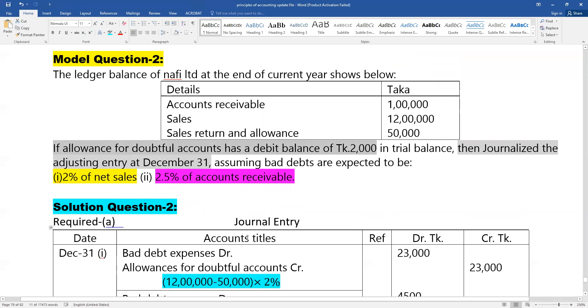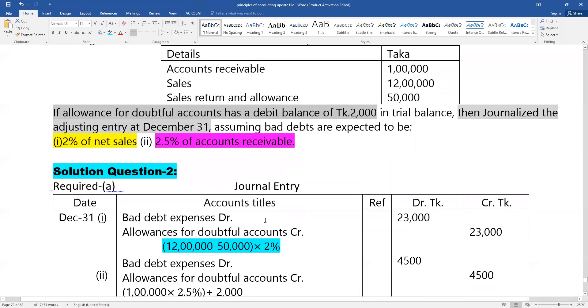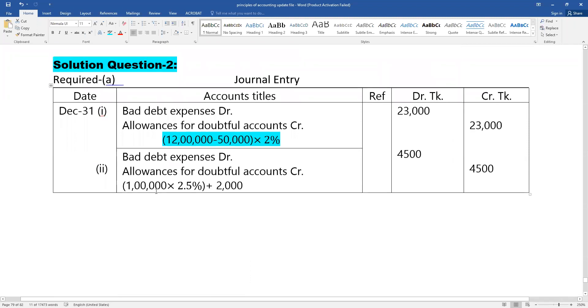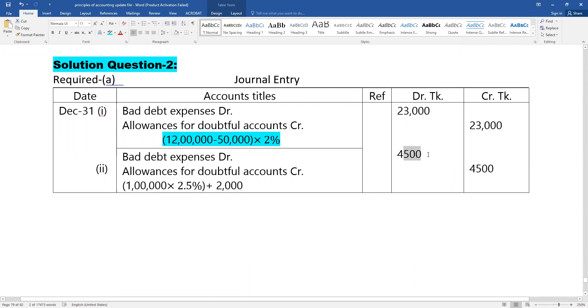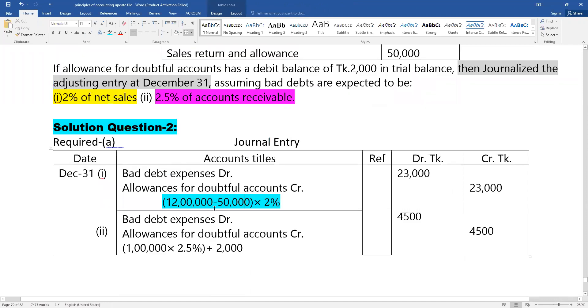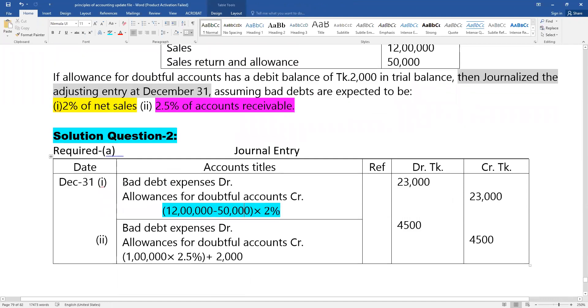If allowances for doubtful accounts has a debit balance, we need to adjust it to the proper credit balance through the adjusting entry. The same entry applies: bad debt expense debit and allowances for doubtful accounts credit.